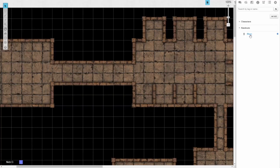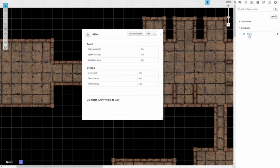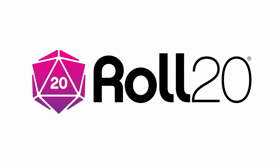I'll show you how to create a script that will automatically create handouts in Roll20. Note that this does require a pro subscription to work. Before we dive in, I'd just like to thank Roll20 for sponsoring this video.